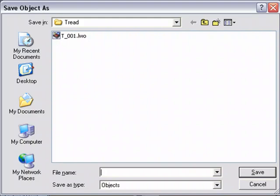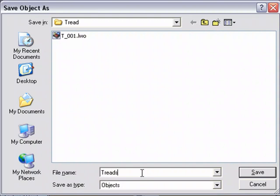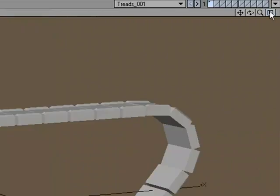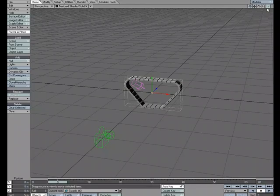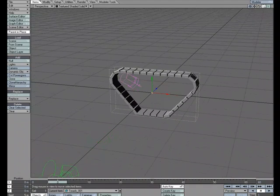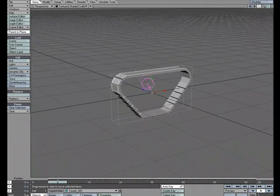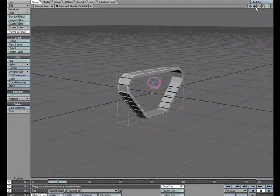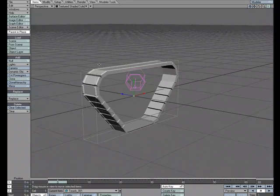So now I have everything I need for my treads. I'm going to go ahead and save this. We'll just call this treads 001. Let's send it over to layout. And now that we have this here, we just have to set up our animation. So I'm just going to open up. I'm going to take advantage of that morph.